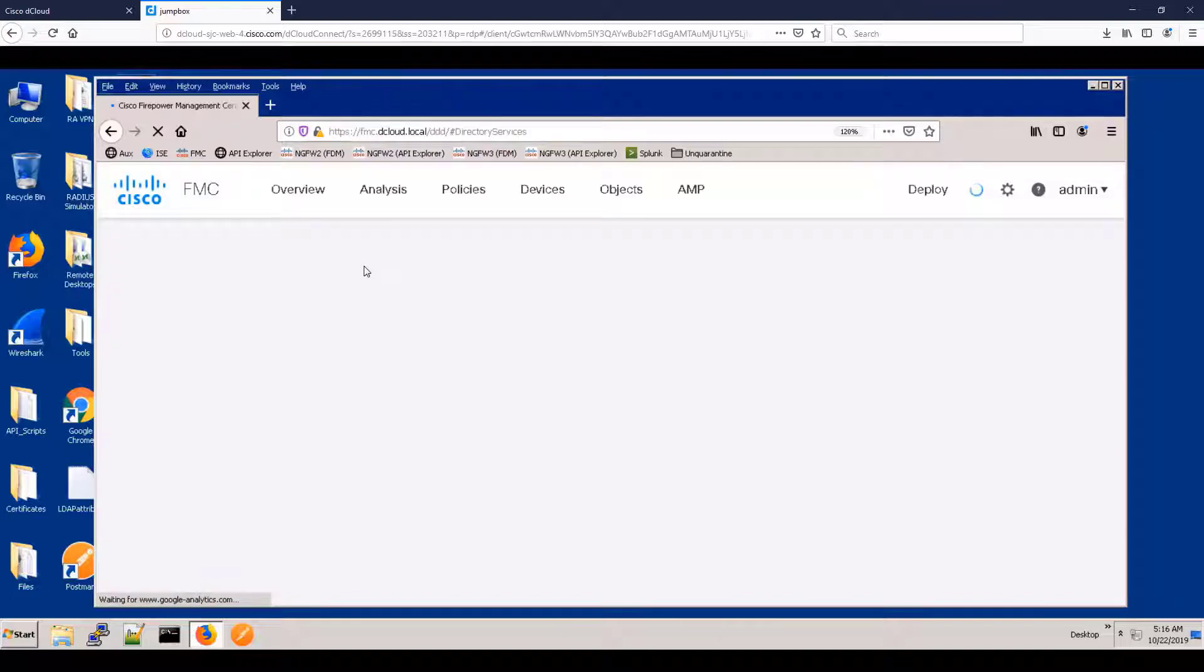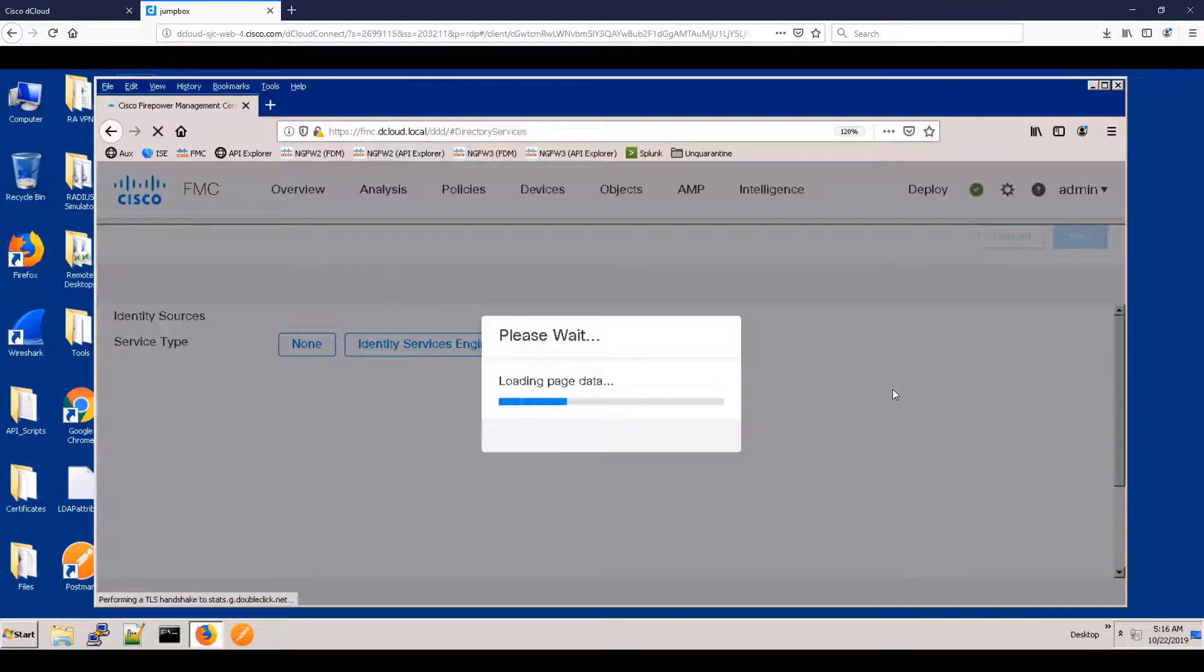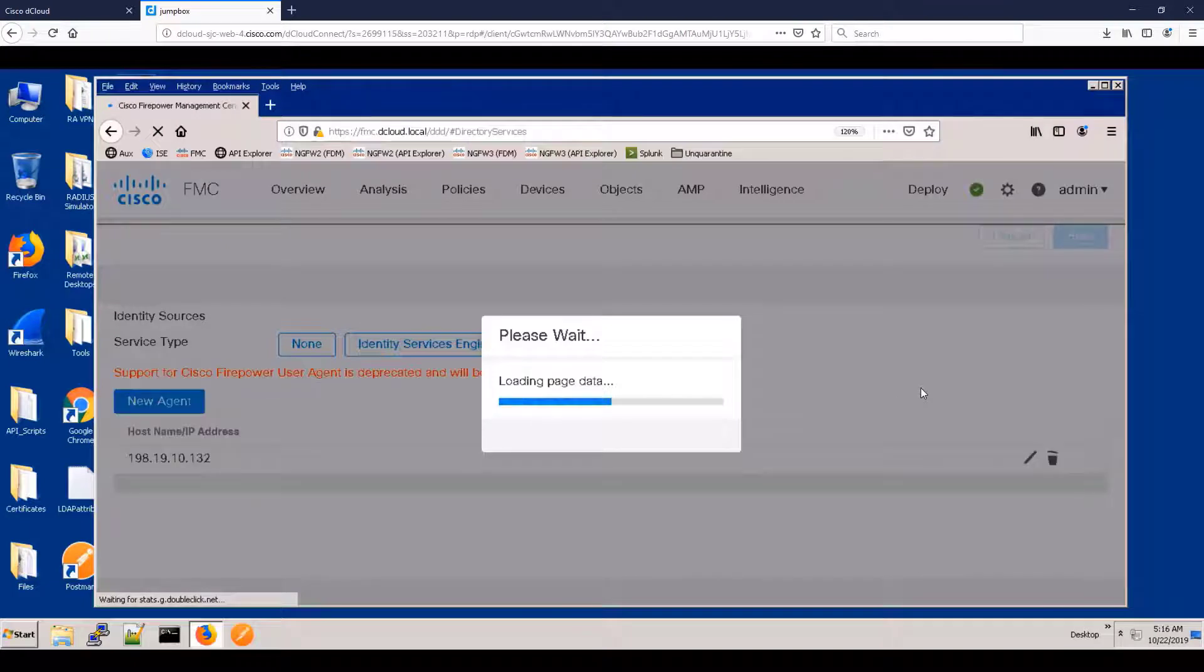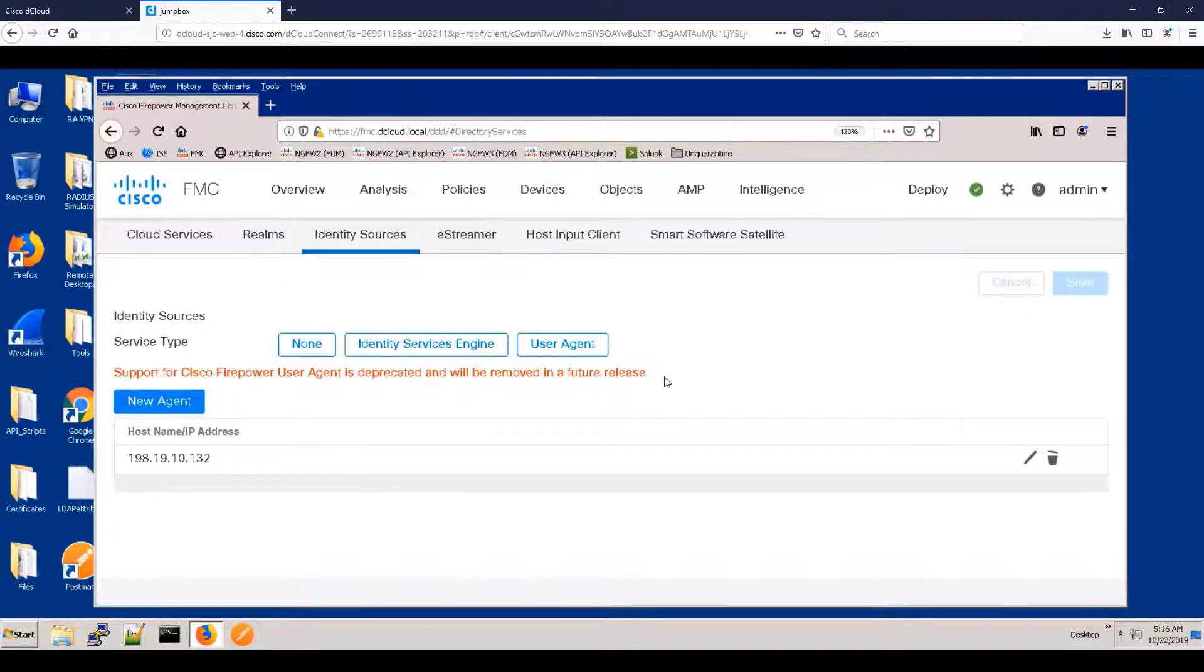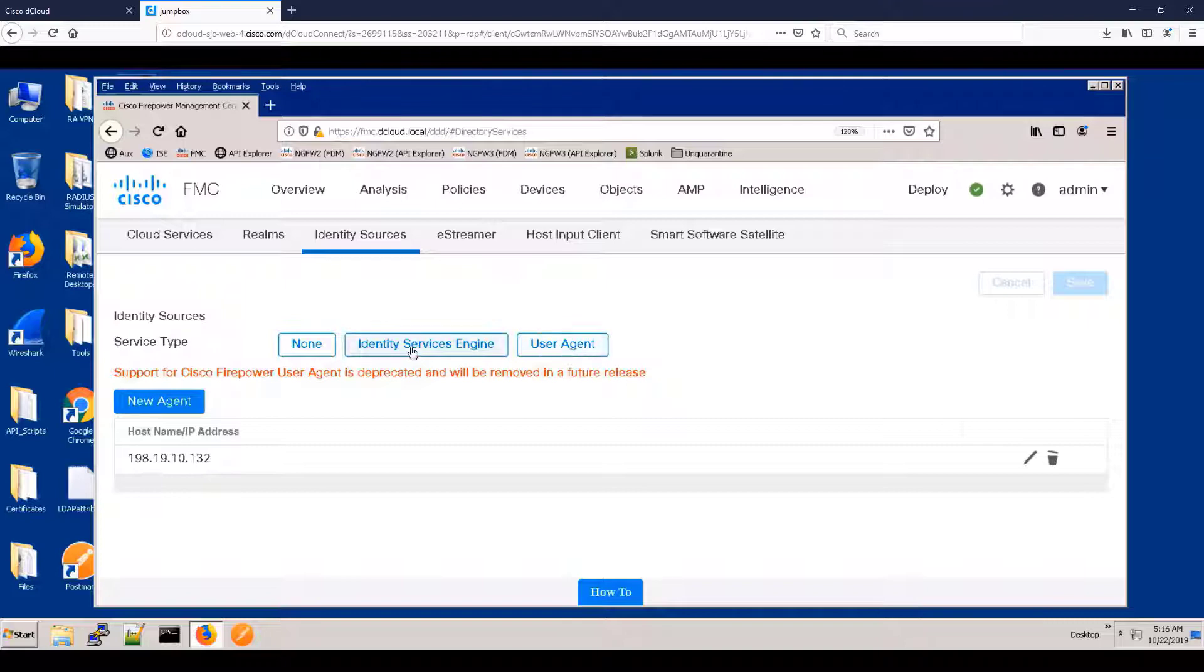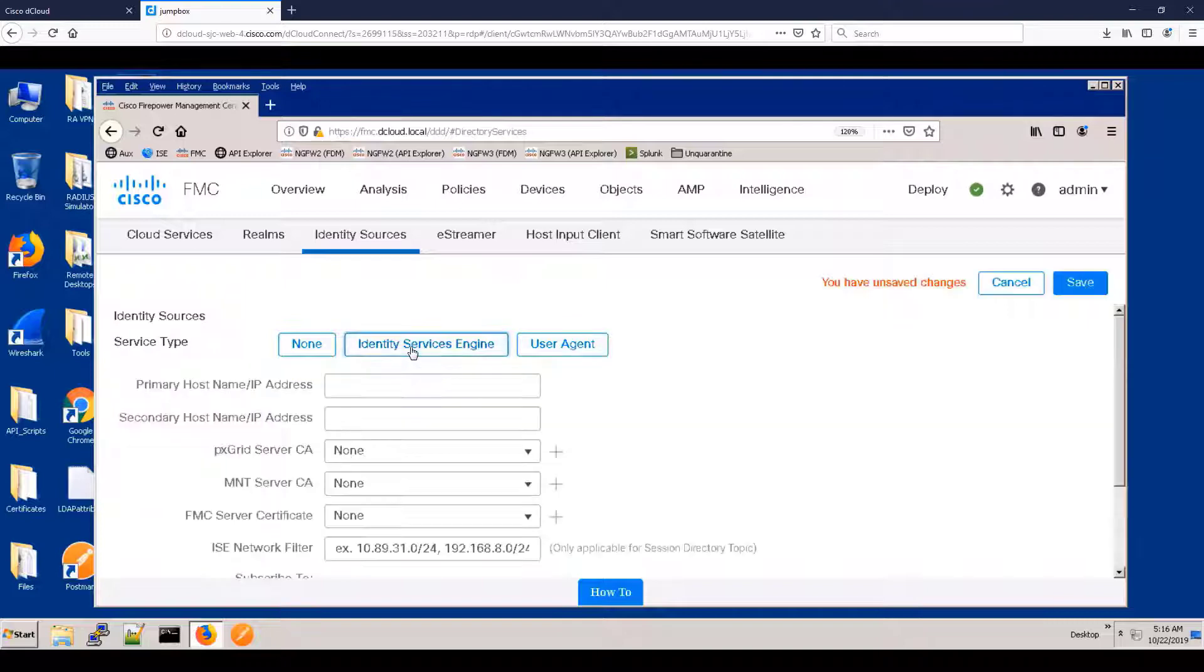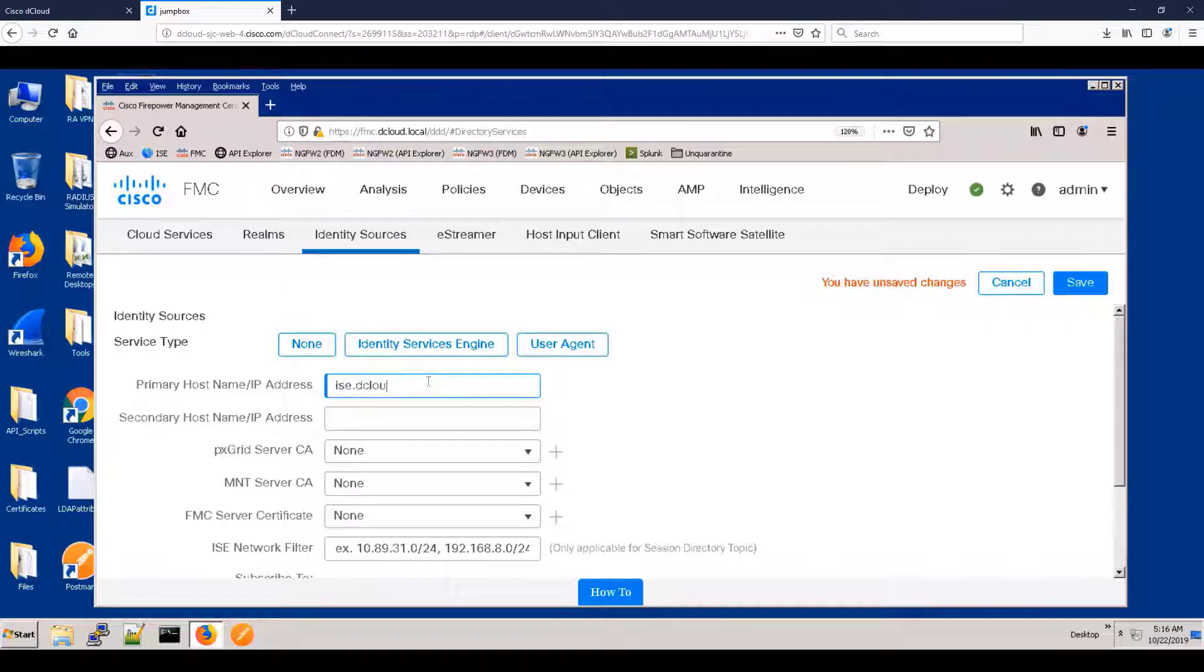Let's show how we can integrate with ISE to get the identity of the endpoint users. So let's go to the identity sources. And you'll notice that we're deprecating the older Sourcefire user agent or Cisco Active Directory agent. And you will get a warning with 6.5. Eventually, it will not be supported.